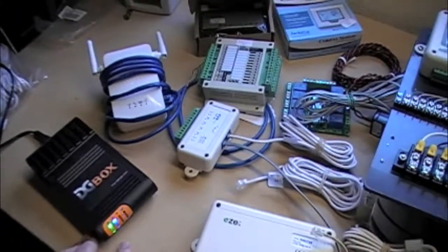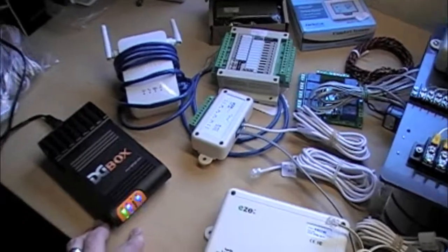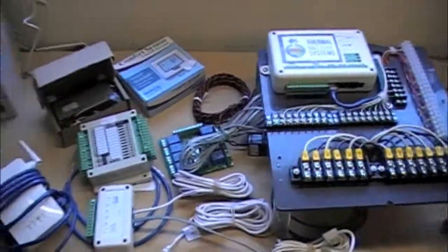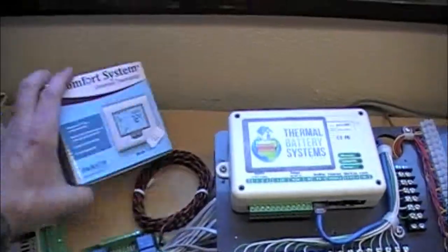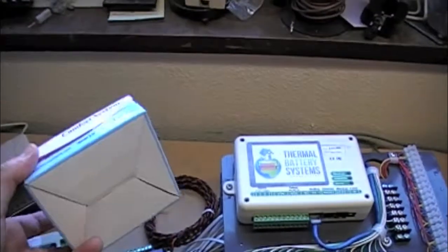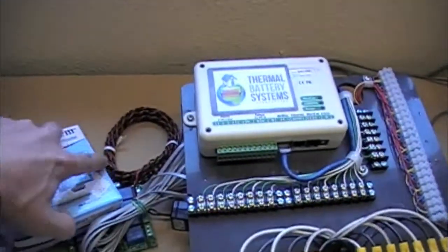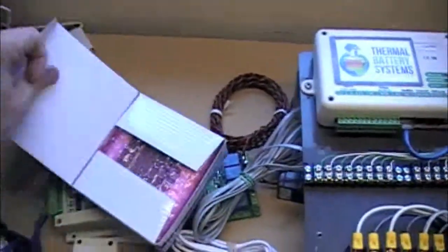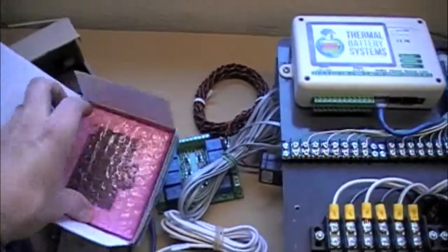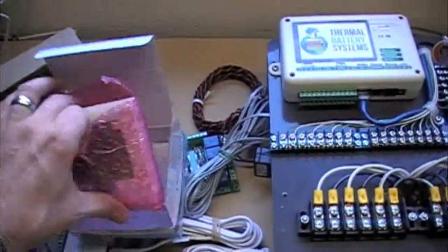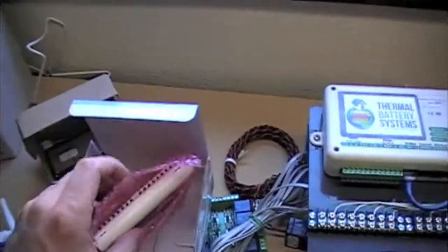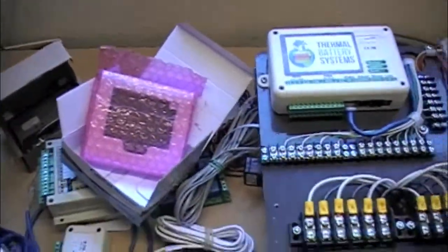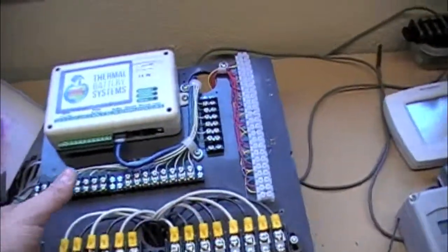And we're having fun with playing with some of that stuff. And then lastly, here's a Jackson thermostat. Just a communicating thermostat that is similar to any other programmable stat, other than we can hook it up and it can communicate on the Modbus network.